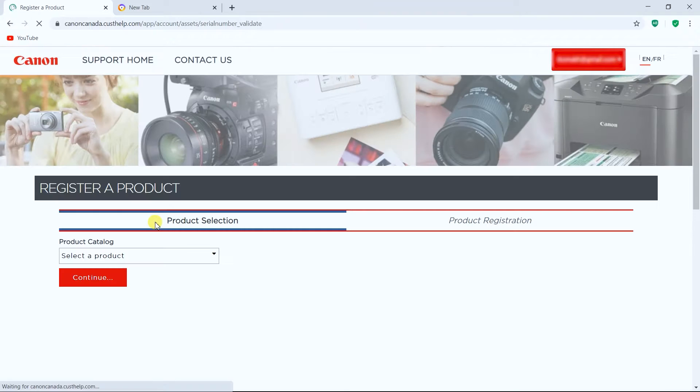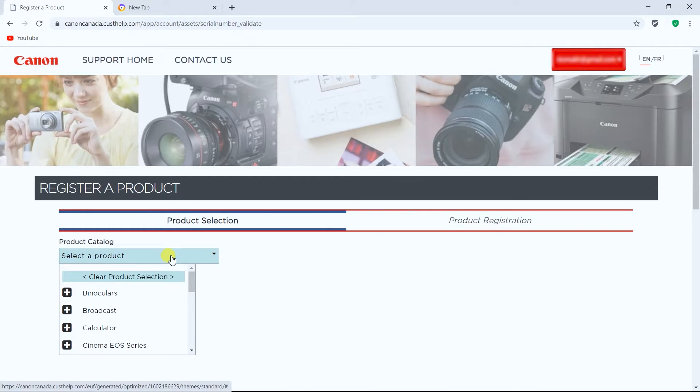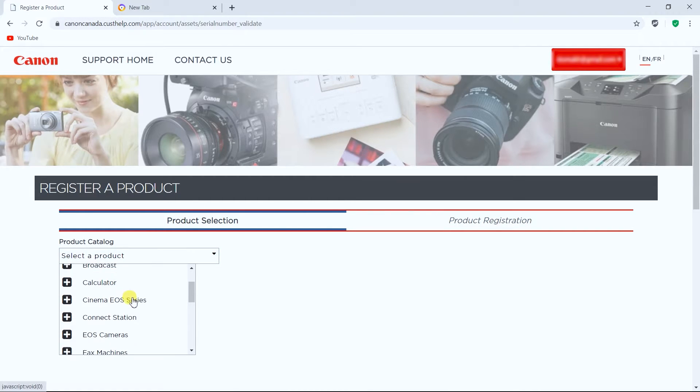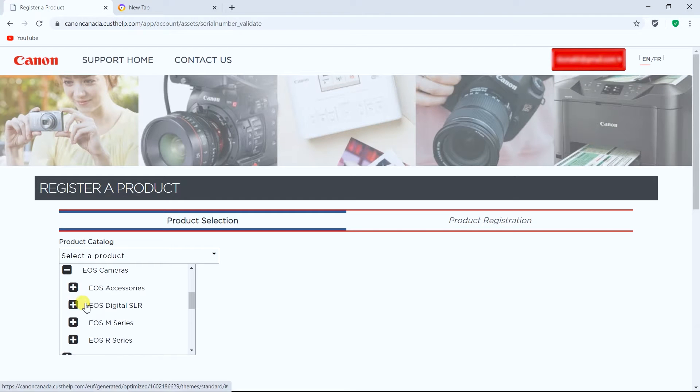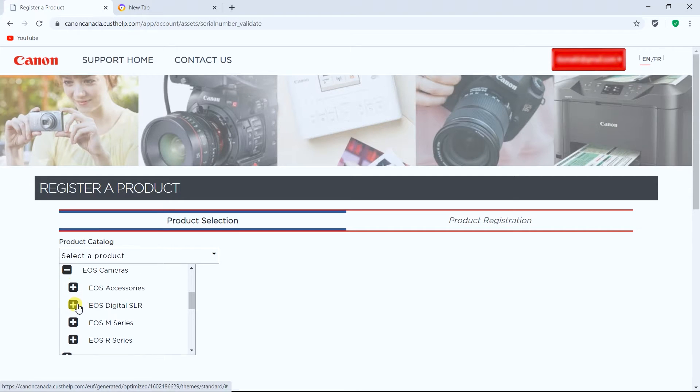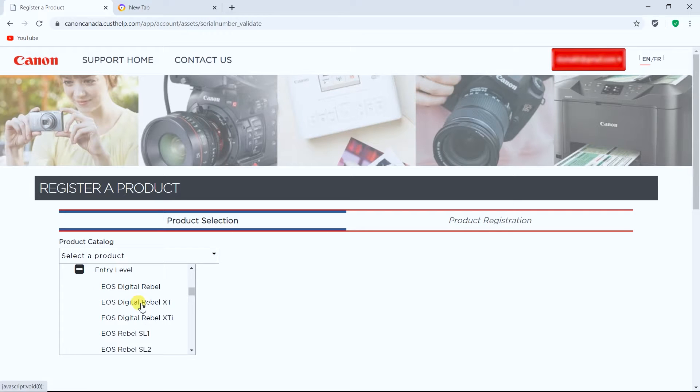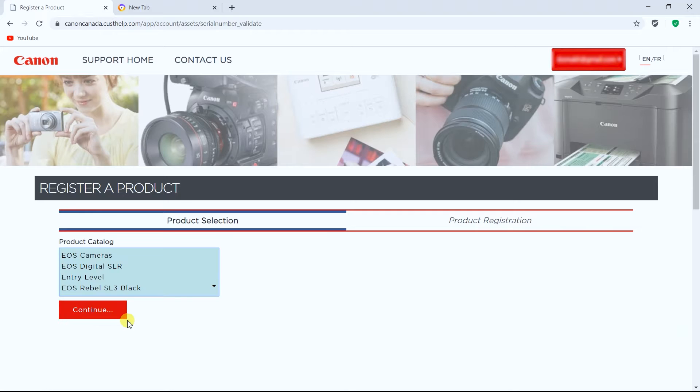Login and once you get logged in you can go to product registration, so you can choose product selection, then go down EOS cameras, then we have EOS digital SLR. We go entry level and I got the EOS Rebel SL3 Black. So click on that and press continue.